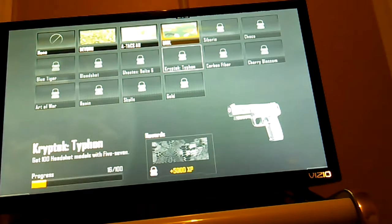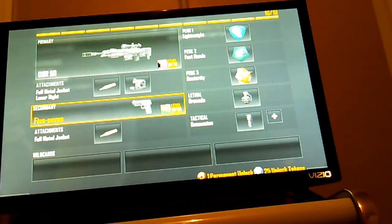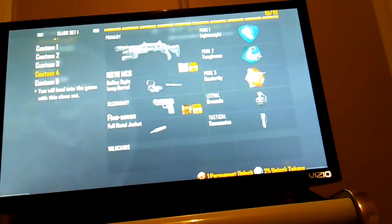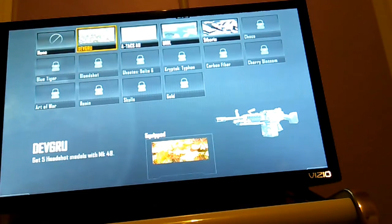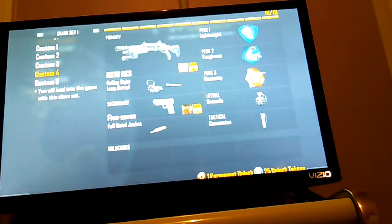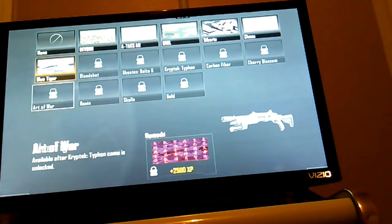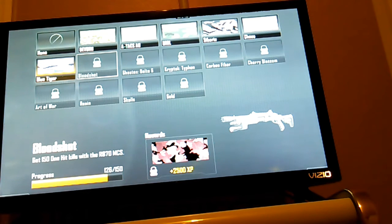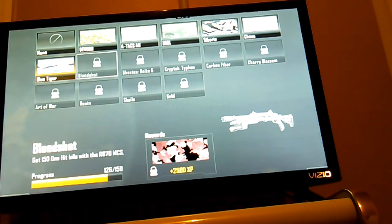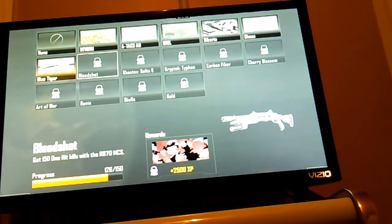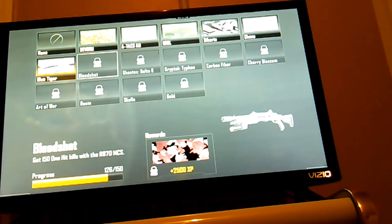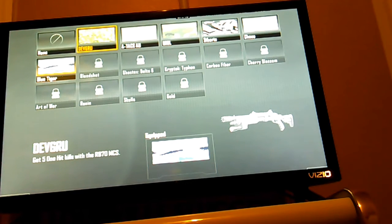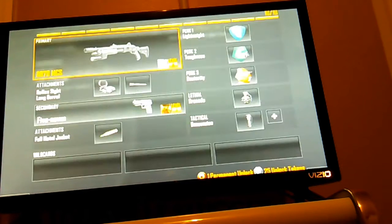So you have to keep doing headshots, you have to get a hundred headshots. I only got sixteen. For the shotgun, it's bloodthirsty medals. I have to get fifty kills total but five kills in a row with the shotgun.